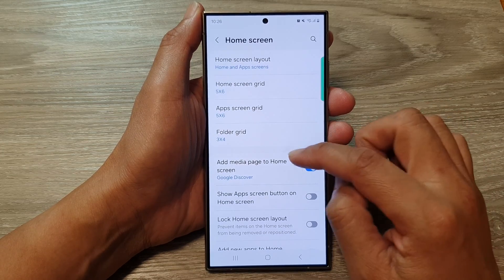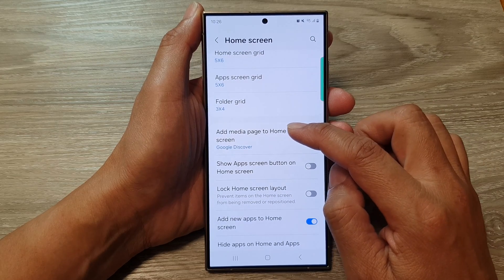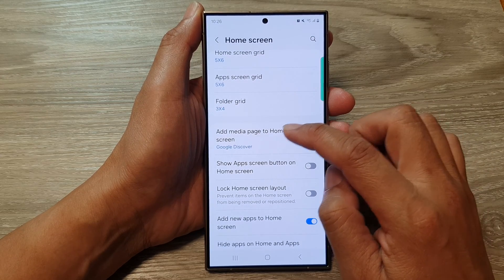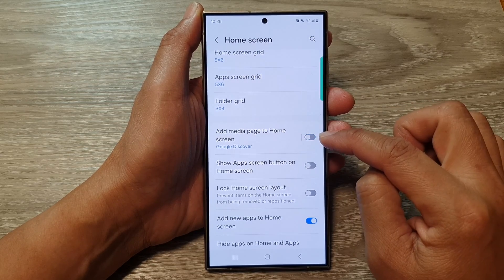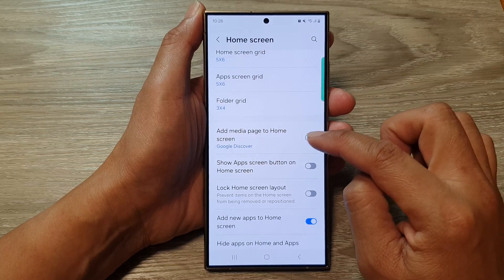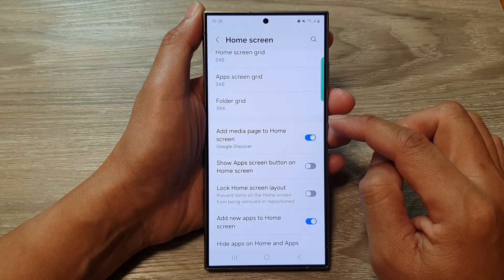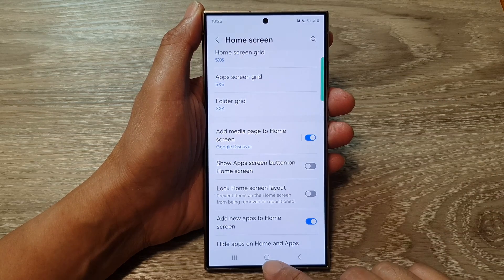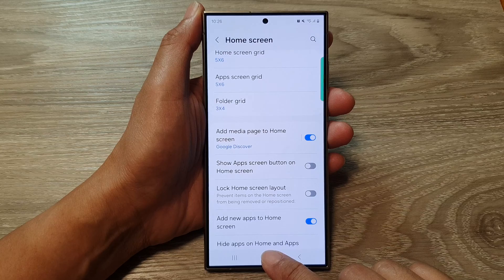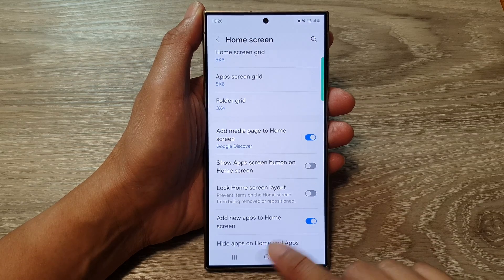After that, scroll down and tap on 'Add media page to home screen.' Tap on the toggle button to switch it off or turn it on. Then tap on the home button to return back to the home screen.